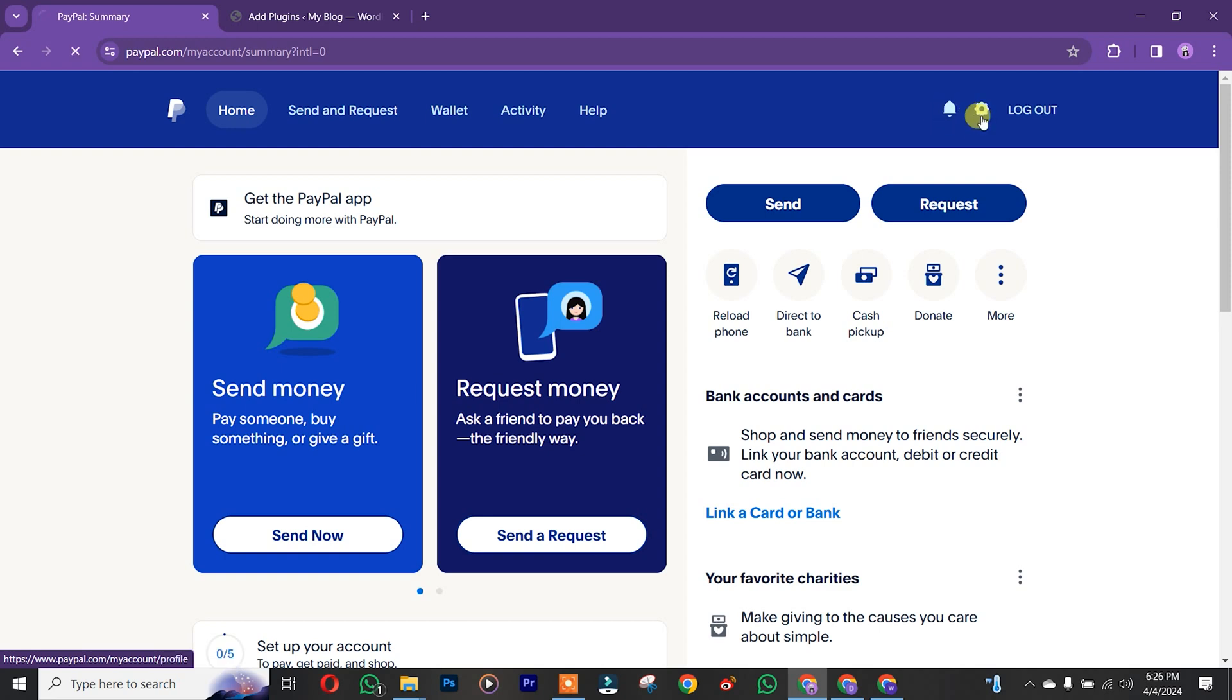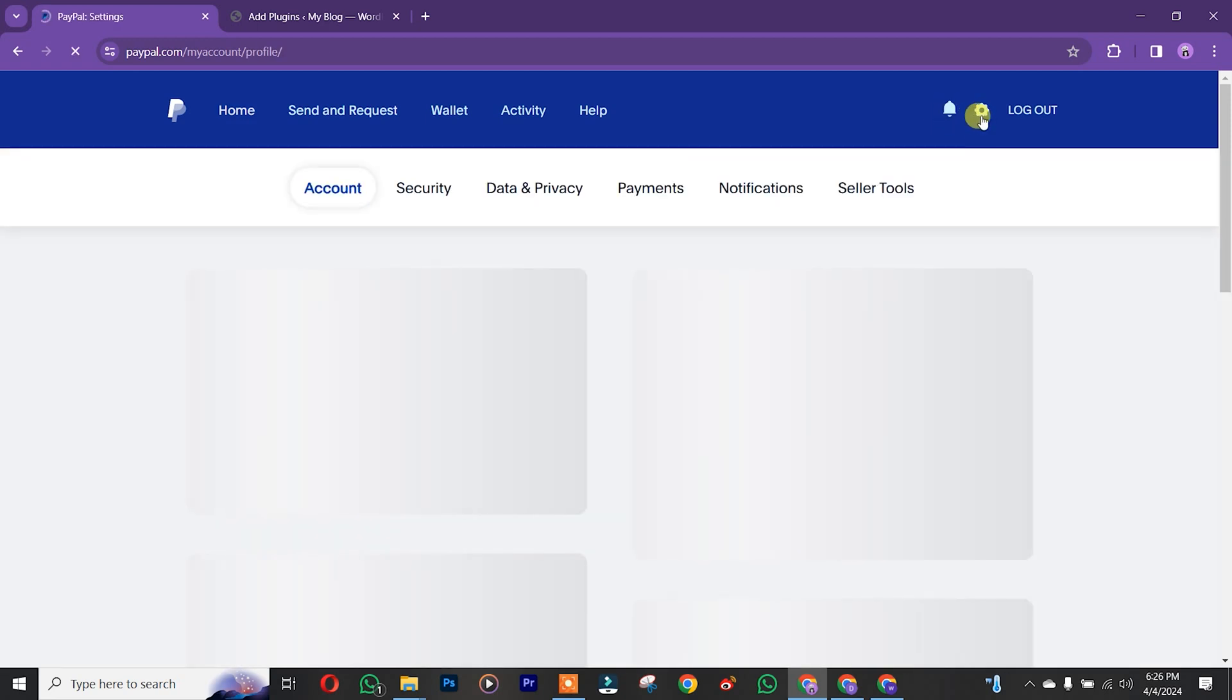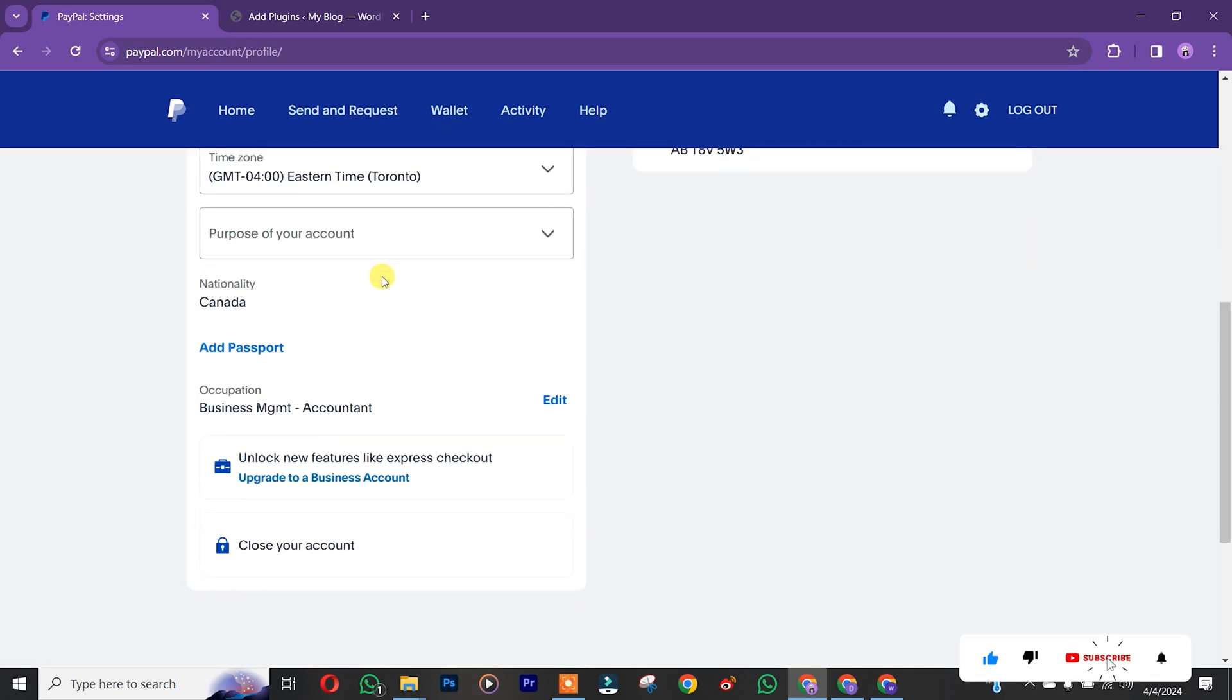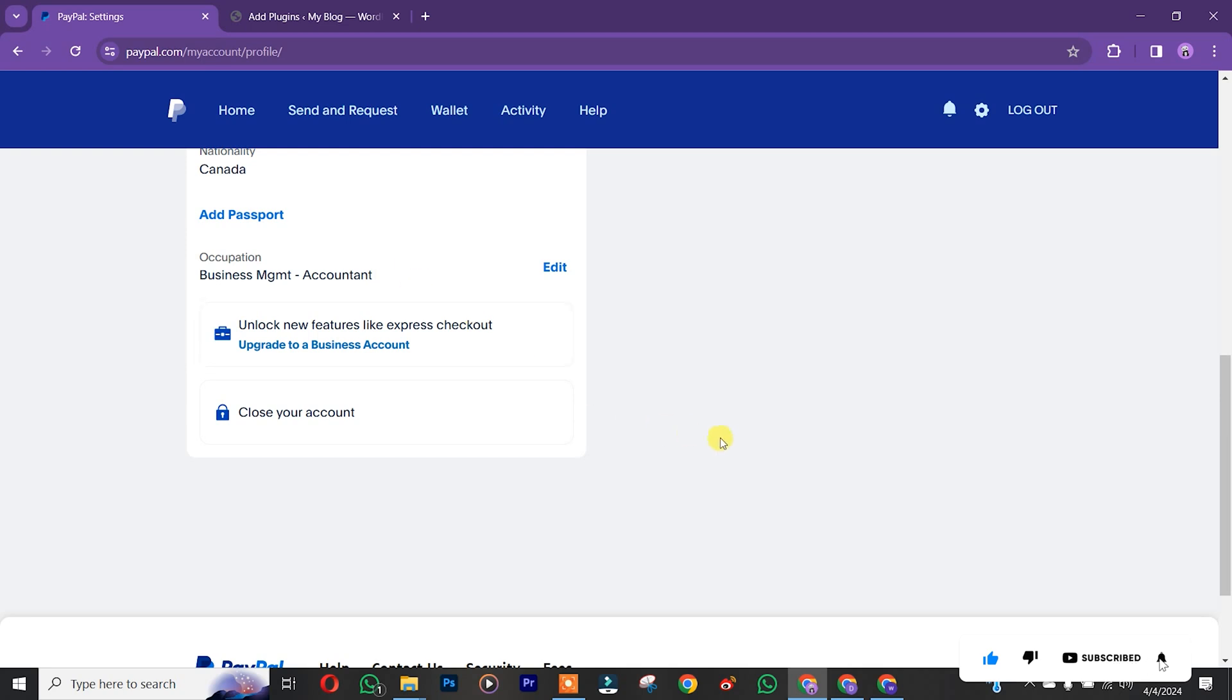Click on it, after which you click on account. You scroll down and you are going to see 'close account', then click on it.